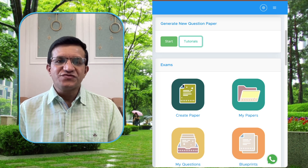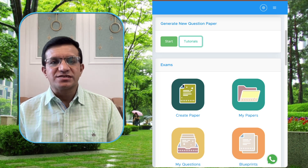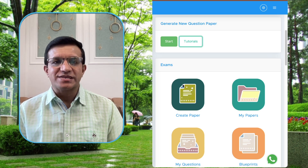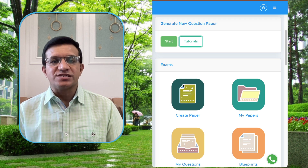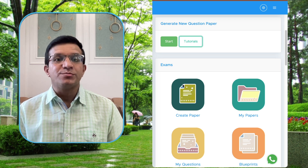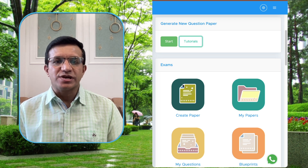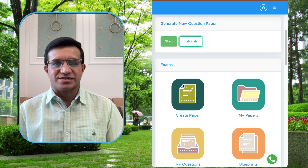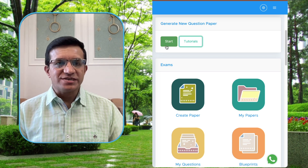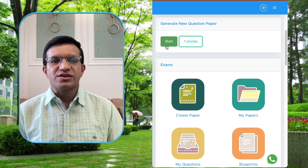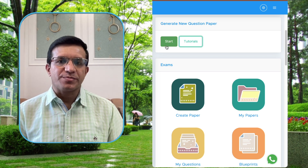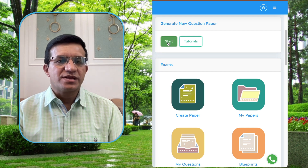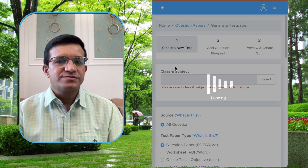Hello teachers. In this video we will discuss how you can create online tests and share them with your students using Examinate Test Generator. For this, let's create one question paper in online test mode. Click the Start button.